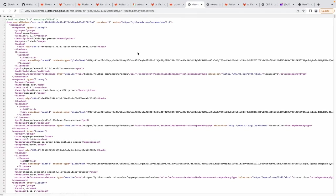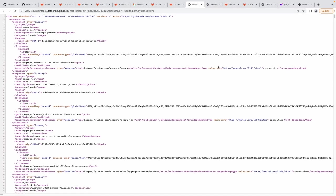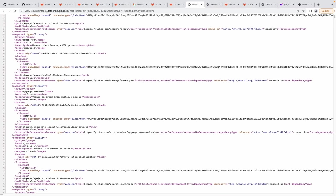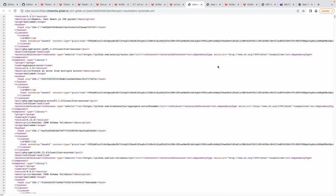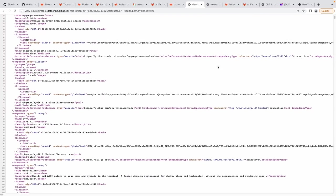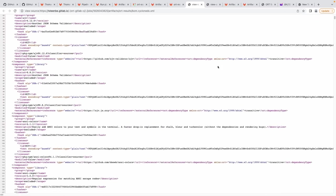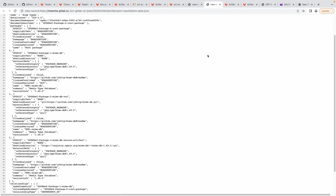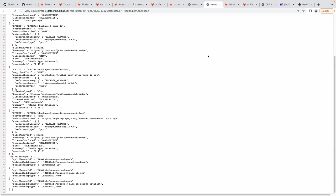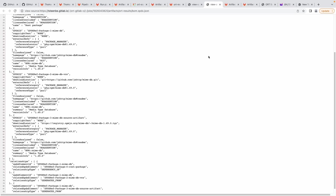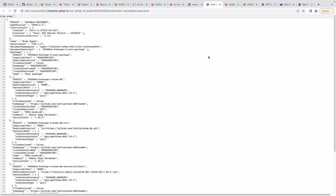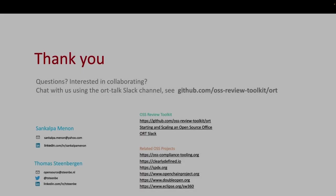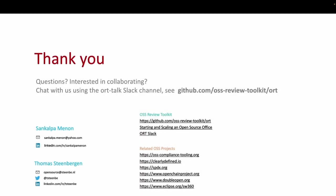The report bom.cyclonedx.xml looks like this, and the report bom.spdx.json looks like this. Feel free to chat with us on the ORT Slack channel or reach out to us directly.